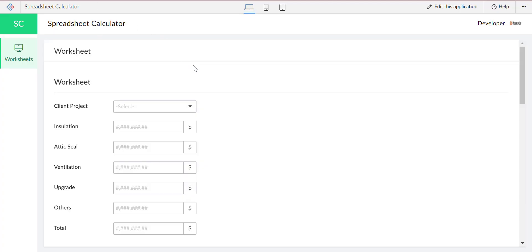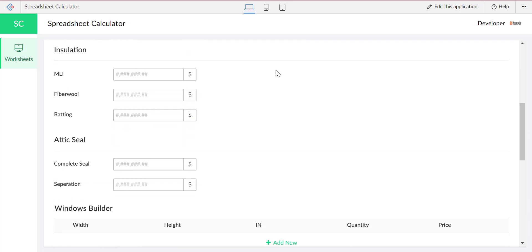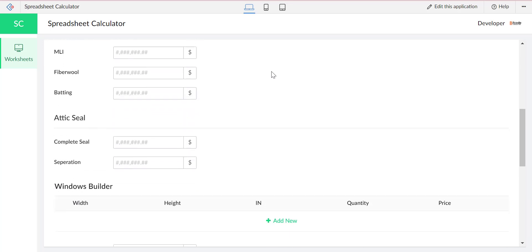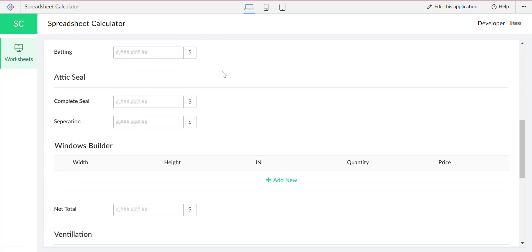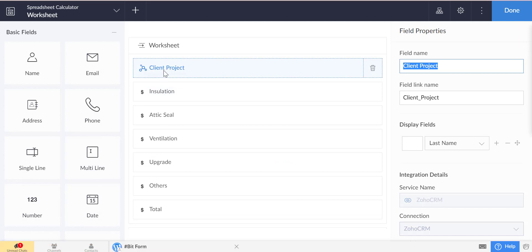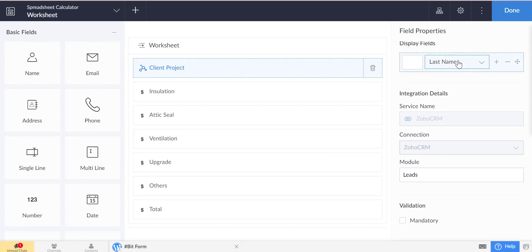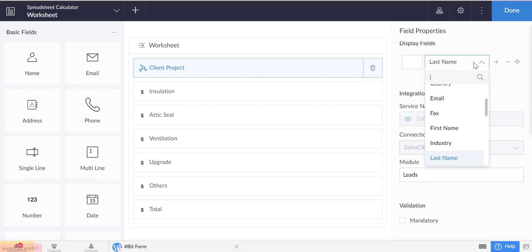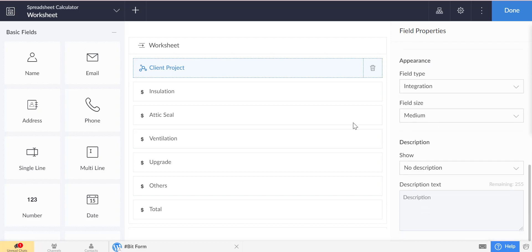Today we will show some calculation in the Zoho Creator application. We also show special field features of Zoho Creator drag and drop, such as section and integrations. In this integration field you can use Zoho CRM, Zoho Recruit, Salesforce and QuickBooks. We use Zoho CRM deals contact name as client project.